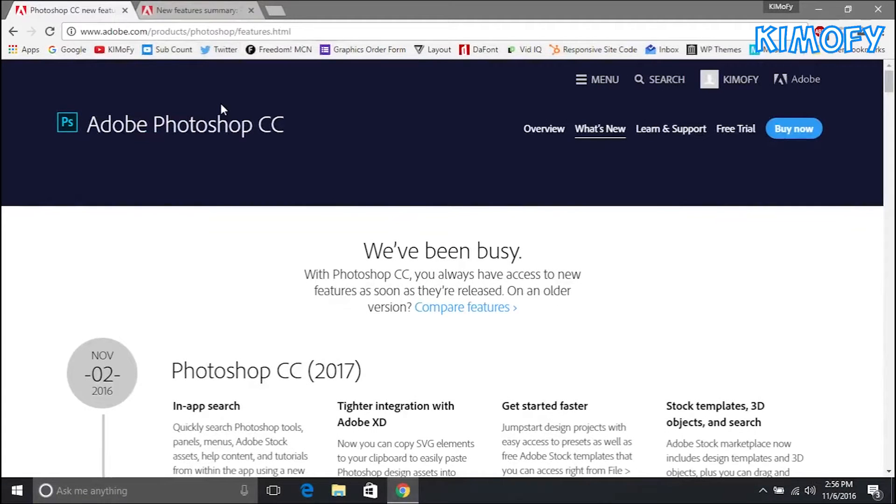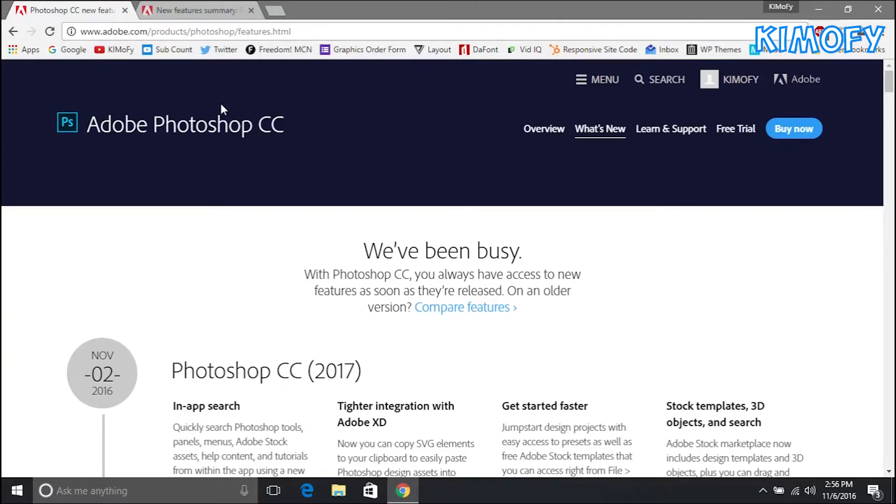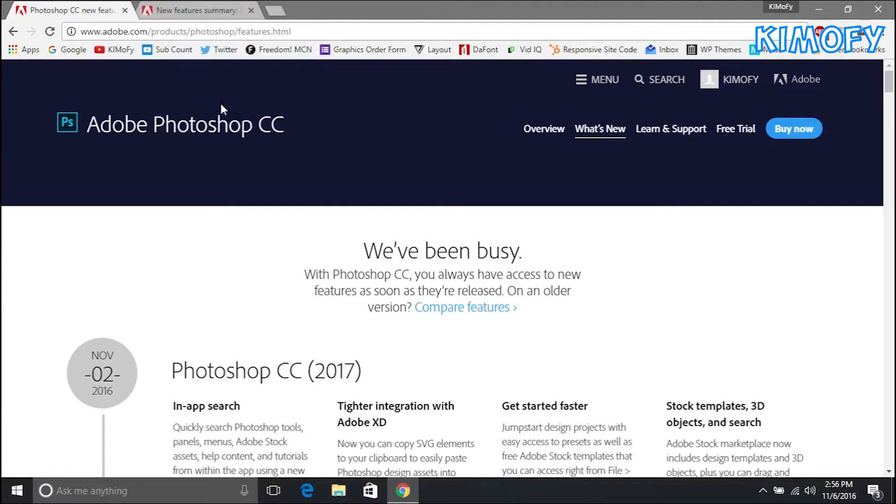Hey what is up guys, my name is Kimofi and welcome to a brand new video on the channel. In today's video I'm going to be going over all the brand new features that were introduced in Adobe Photoshop CC 2017. This update came out four days ago on November 2nd. They introduced quite a few new features and they also updated old features.